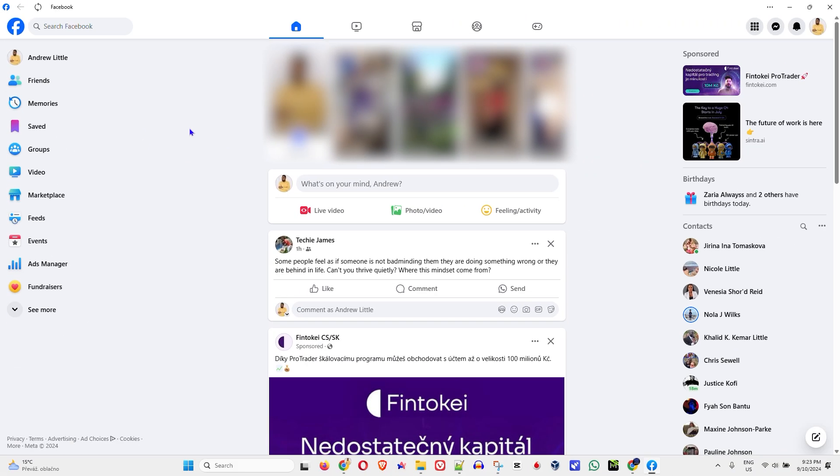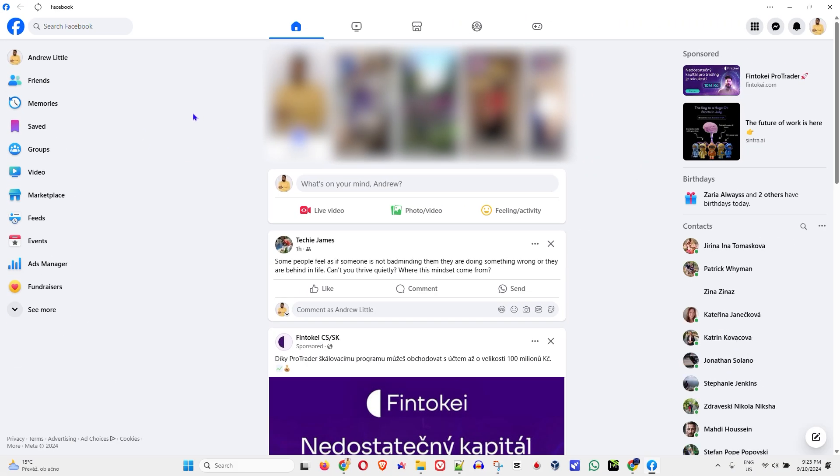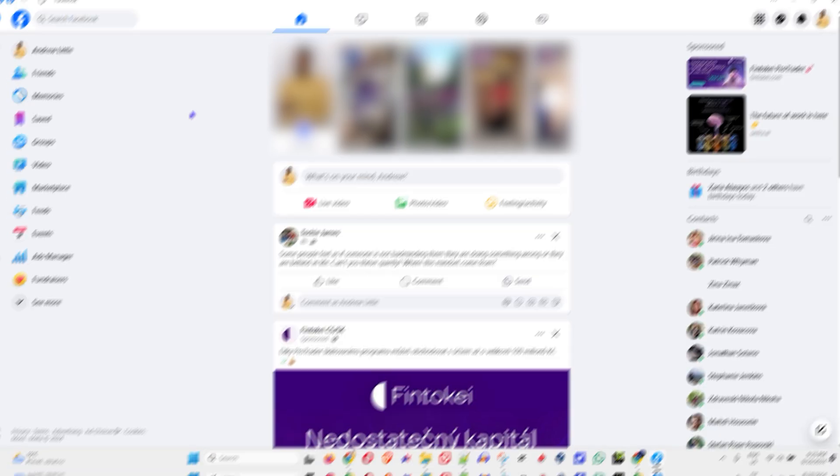So that's how you can easily go ahead and change the language on your Facebook account.